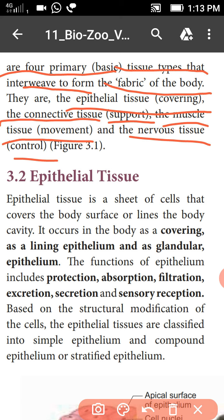The second one is connective tissues, used for support. The third one is muscle tissues, for movement. The fourth one is neural tissues, used for control. So animal tissues majorly have these four types.